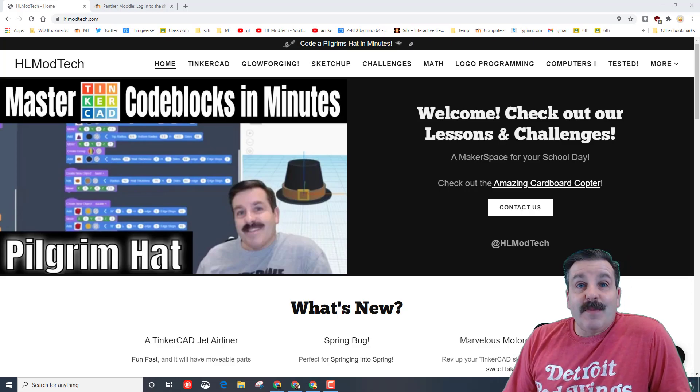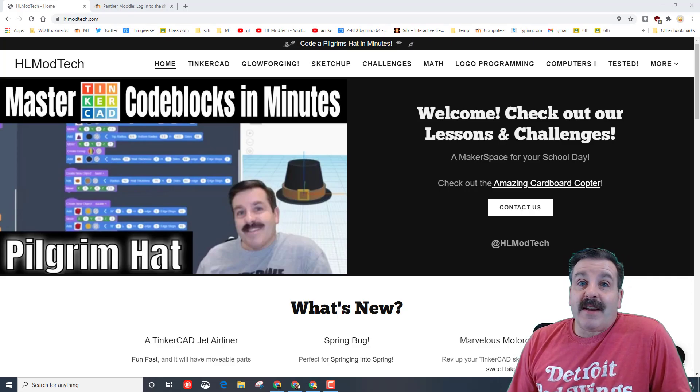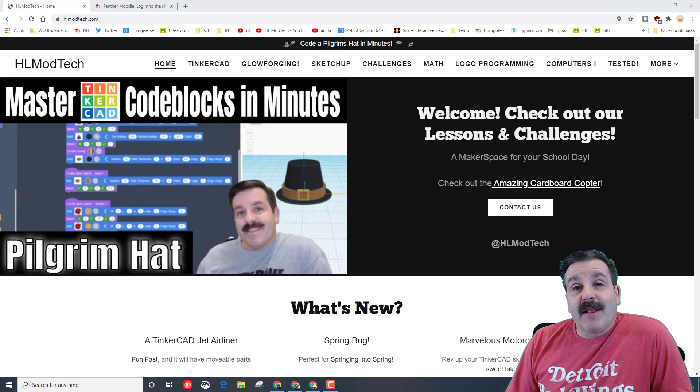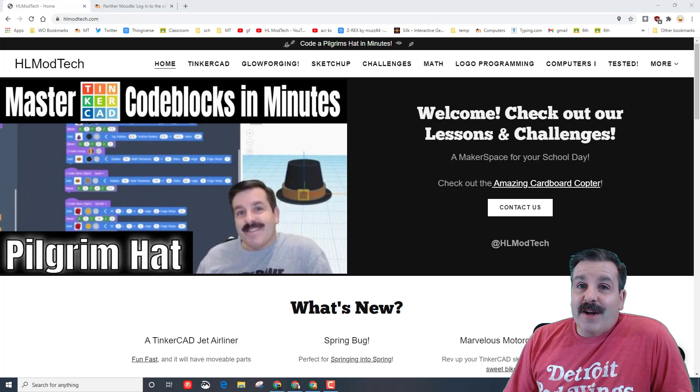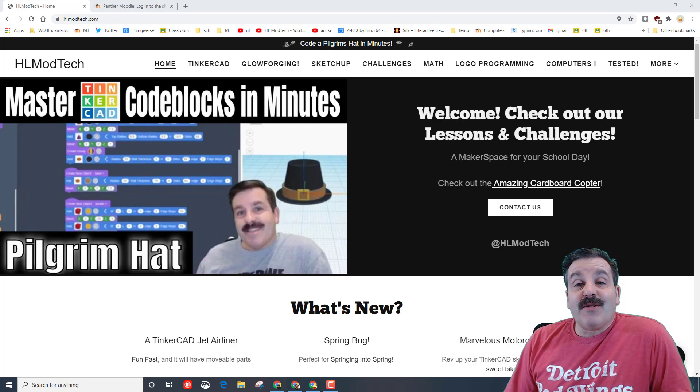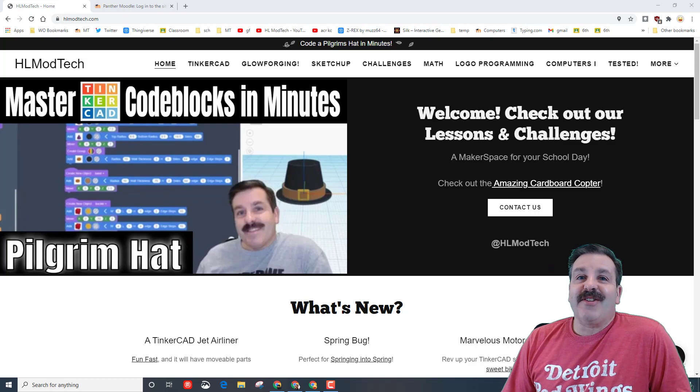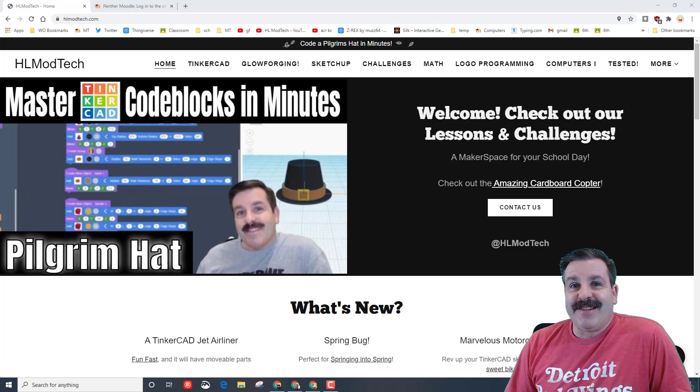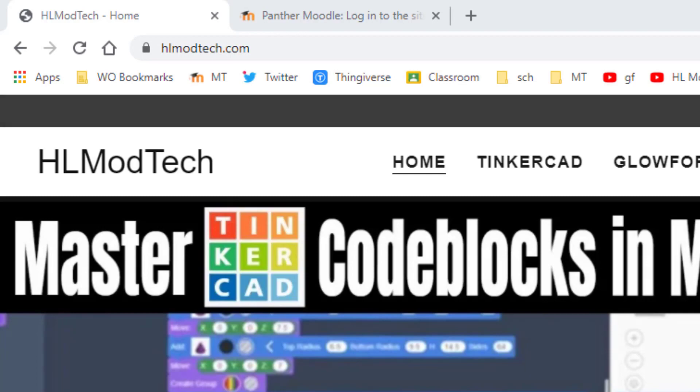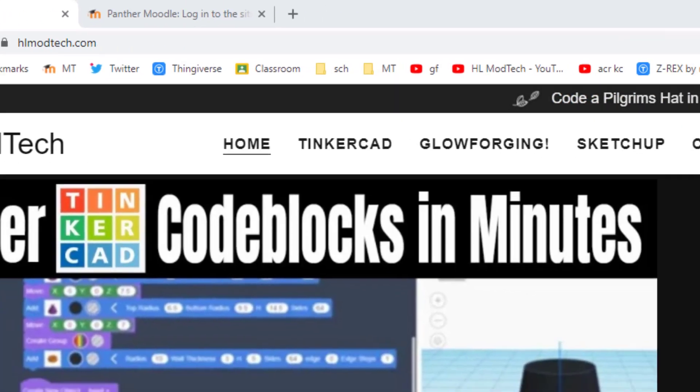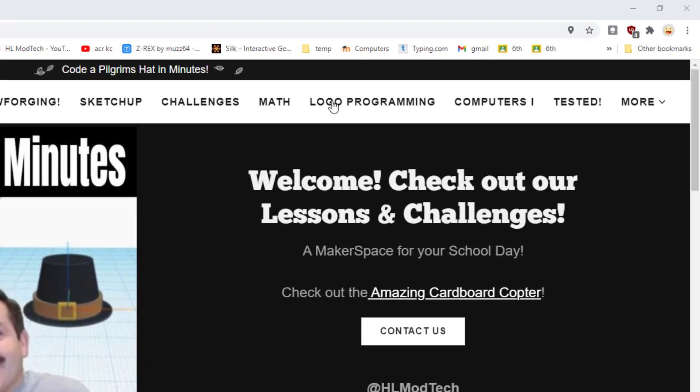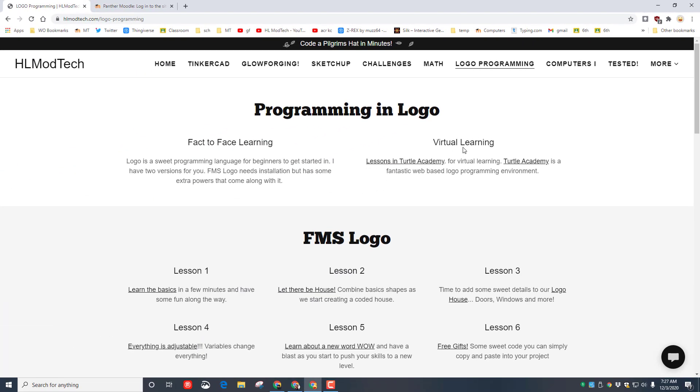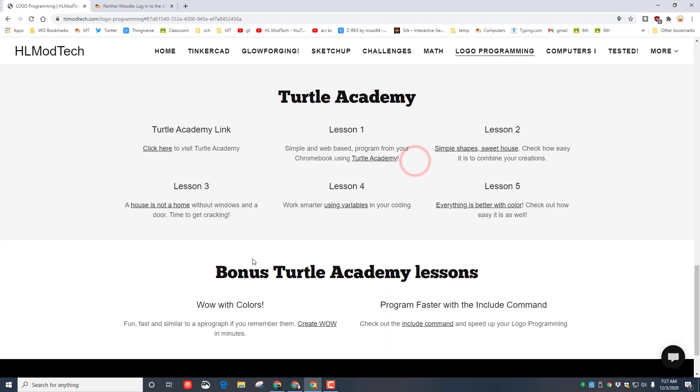Good day friends, it's me HL mod tech and I am back with another Turtle Academy lesson. We're going to make things grow, so let's get cracking. There will be a link in the description, or you can simply visit HLmodtech.com. When you get there, we want Logo programming and we'll be doing the virtual learning in Turtle Academy.